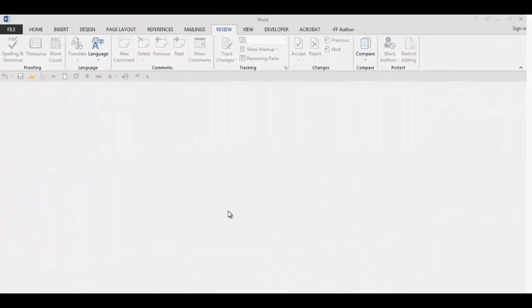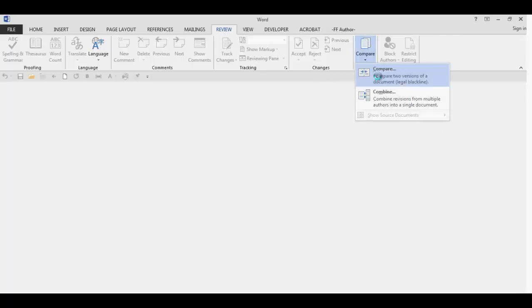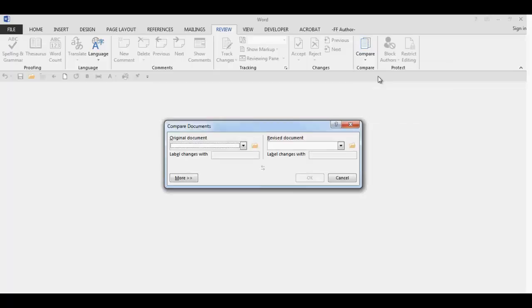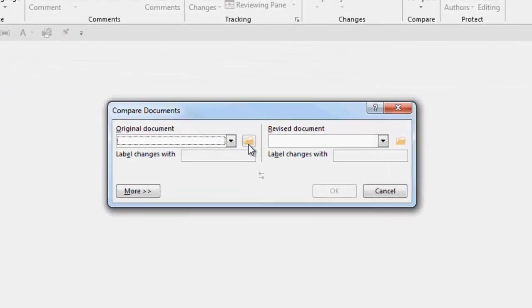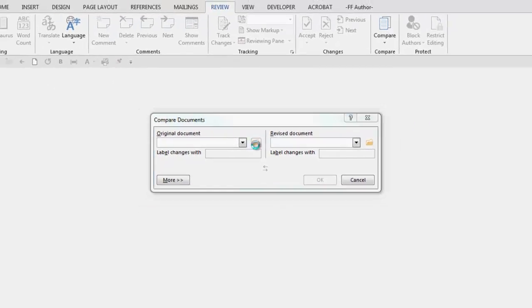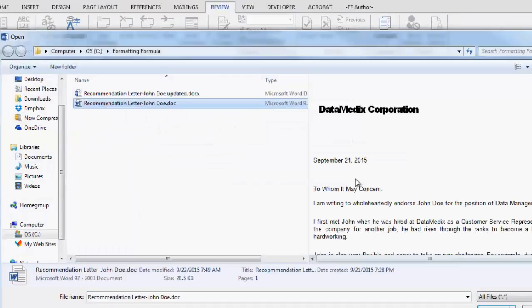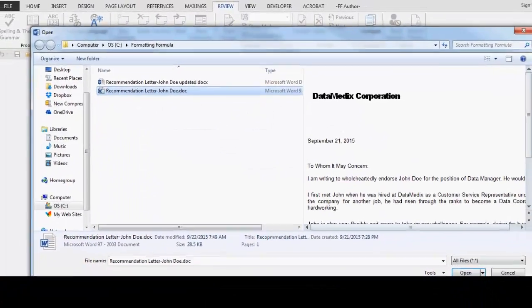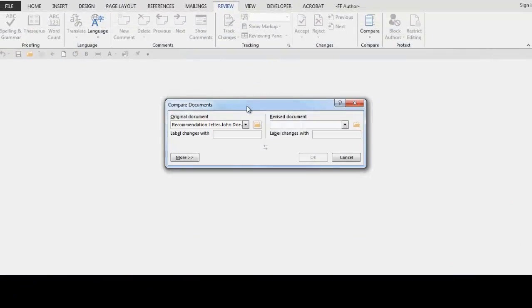Go to the Review tab and in the Compare group, select Compare. In the drop-down, select Compare. The Compare Documents dialog box is displayed. In the Original Document field, click the folder and navigate to your original document and select Open.